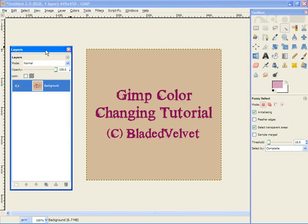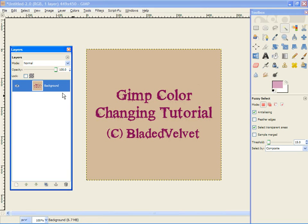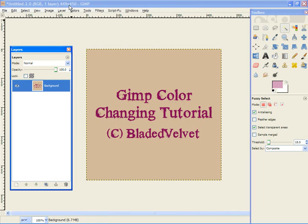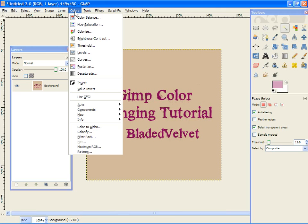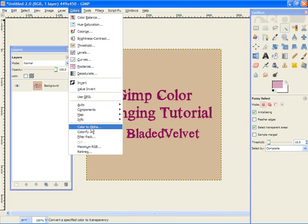All right, today we are doing a simple tutorial on how to change a background color. The first thing you need is a picture with the background in need of changing. Go to Colors, Color to Alpha.